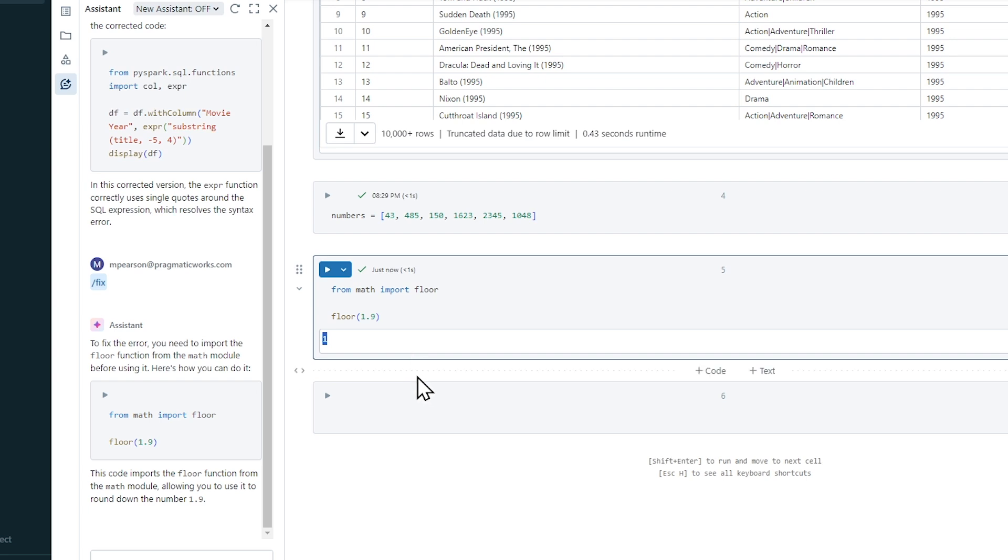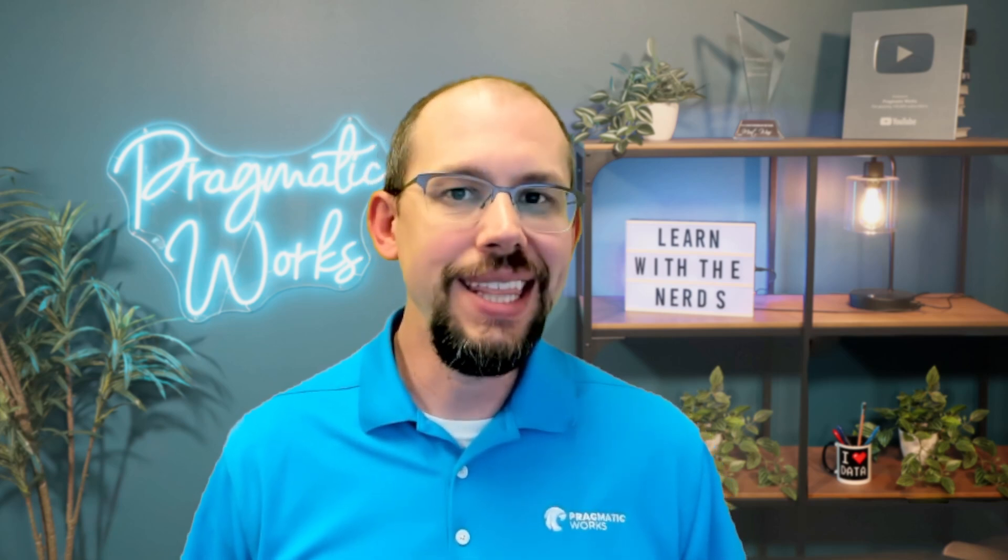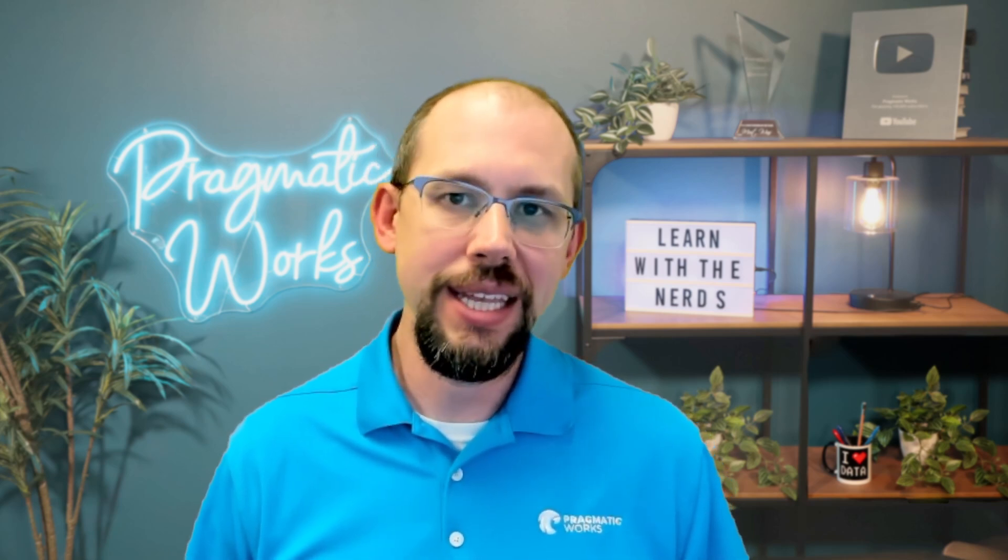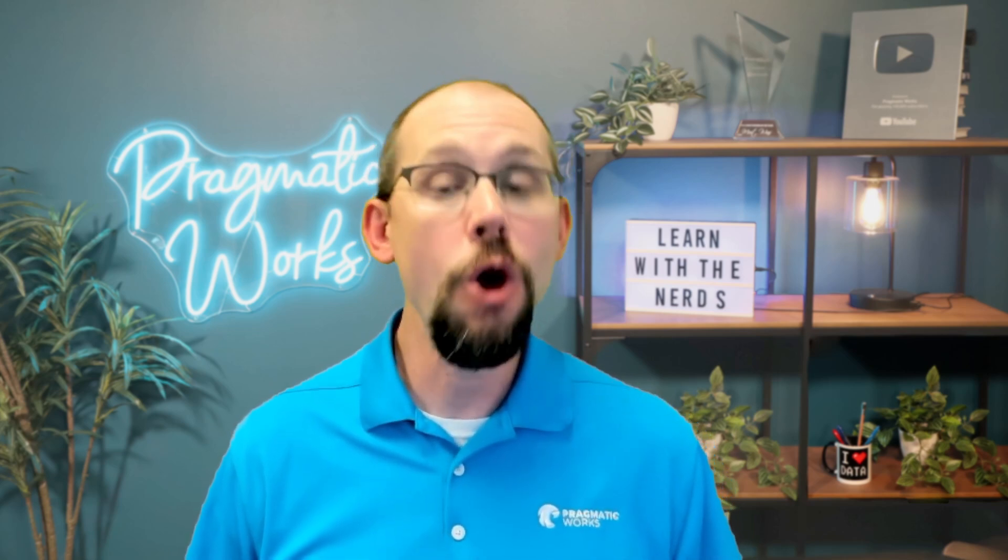So what I would encourage you to do, we could spend a ton of time with a ton of data, just allowing this AI assistant to really write the code for us. I would encourage you to explore this new capability on your own. Let us know in the comments what kind of cool functionality you explored and what kind of cool results you were able to achieve within this new capability that exists in Databricks.